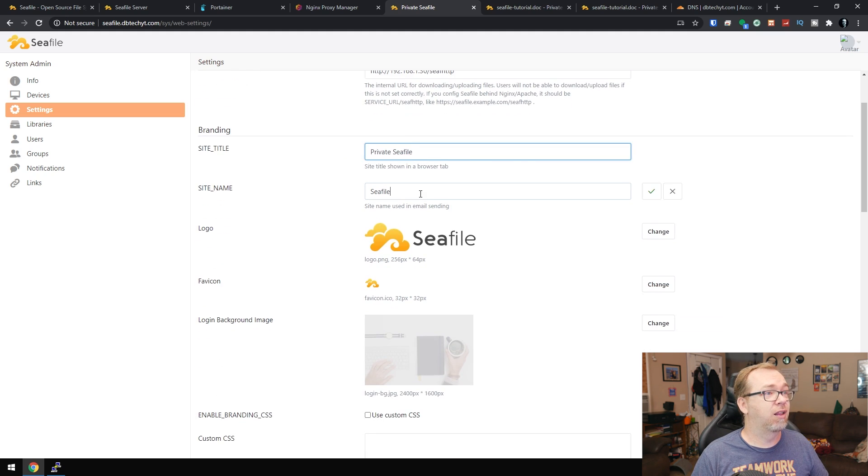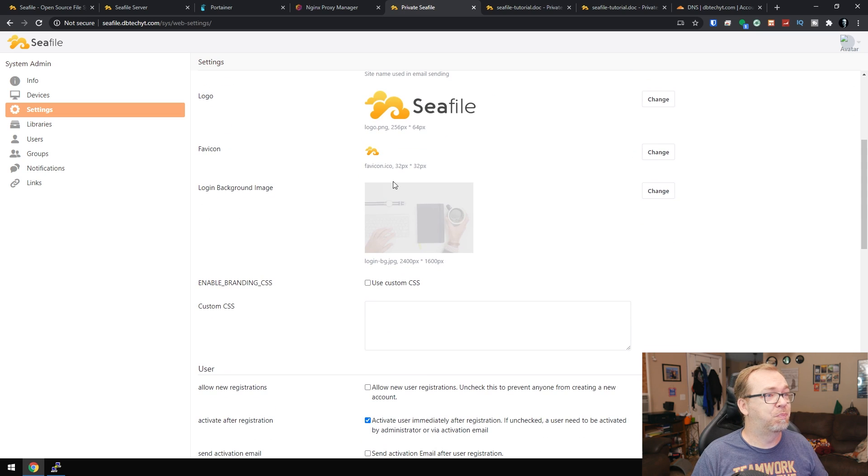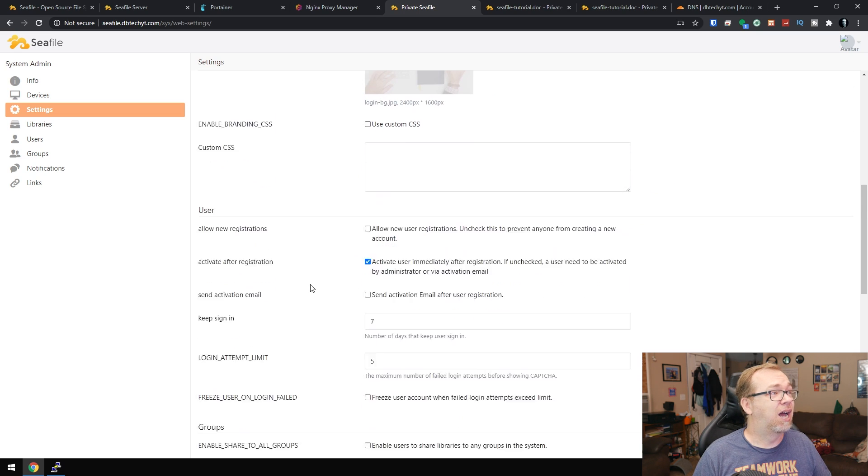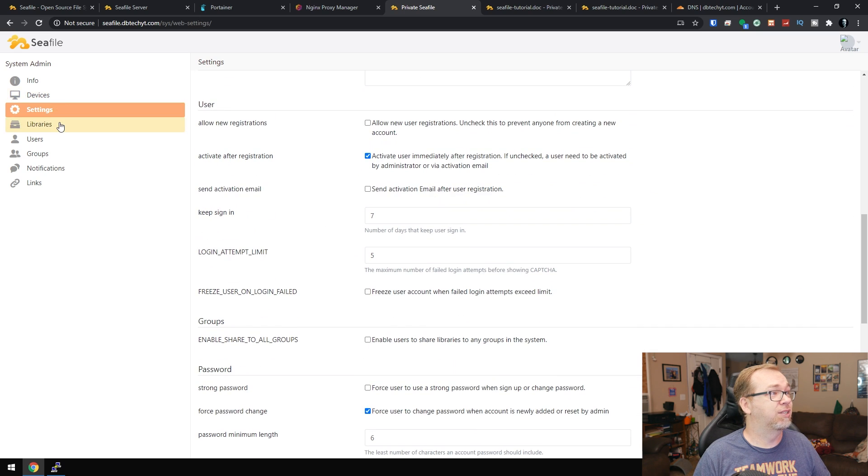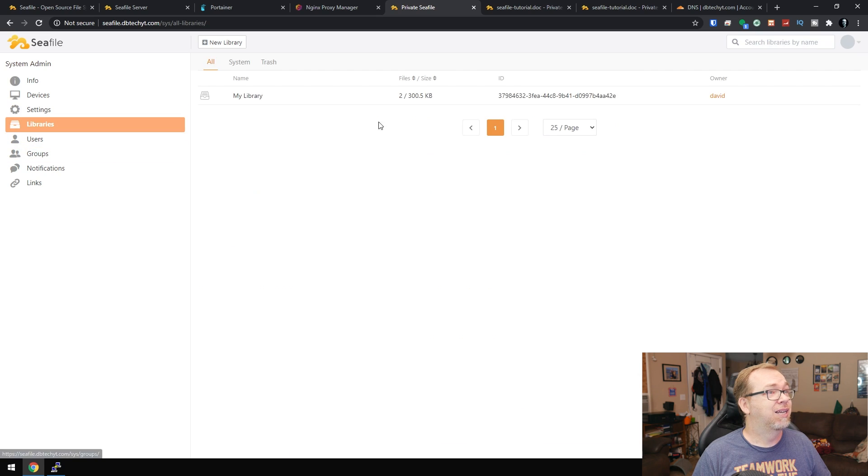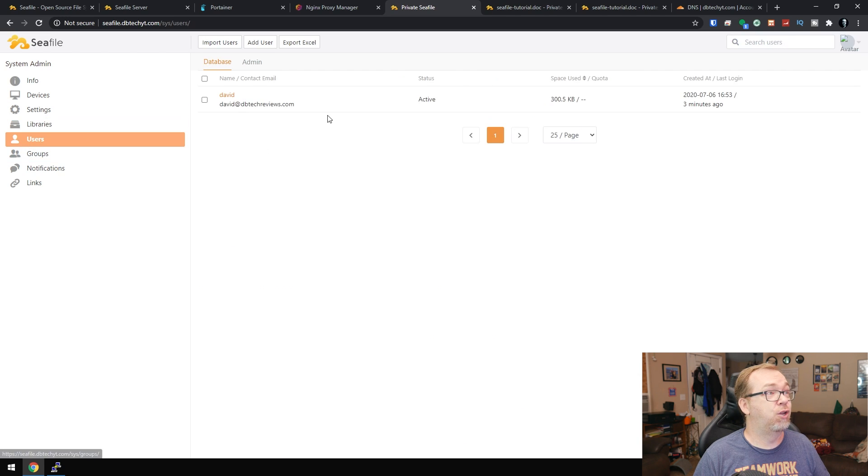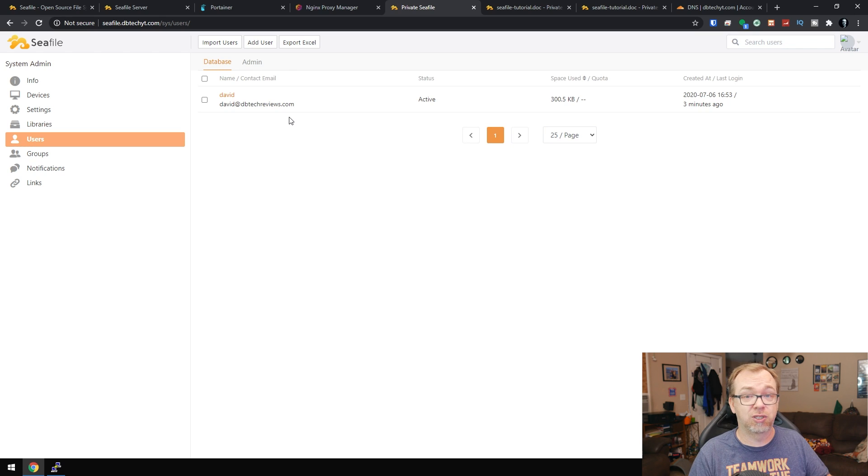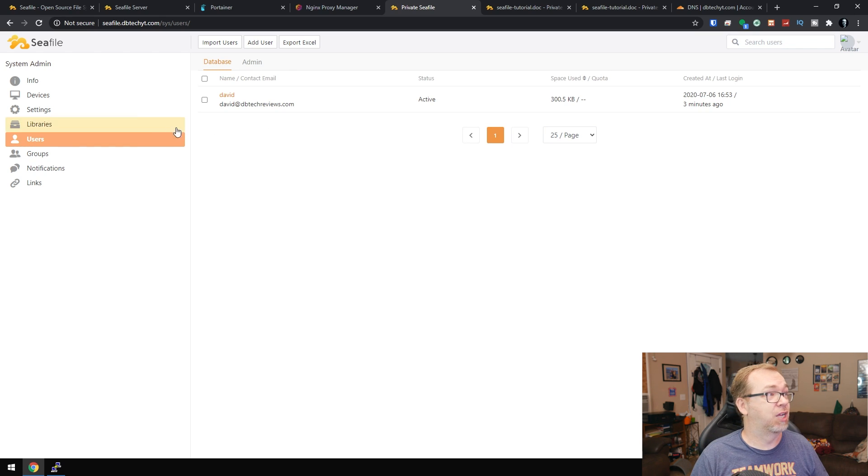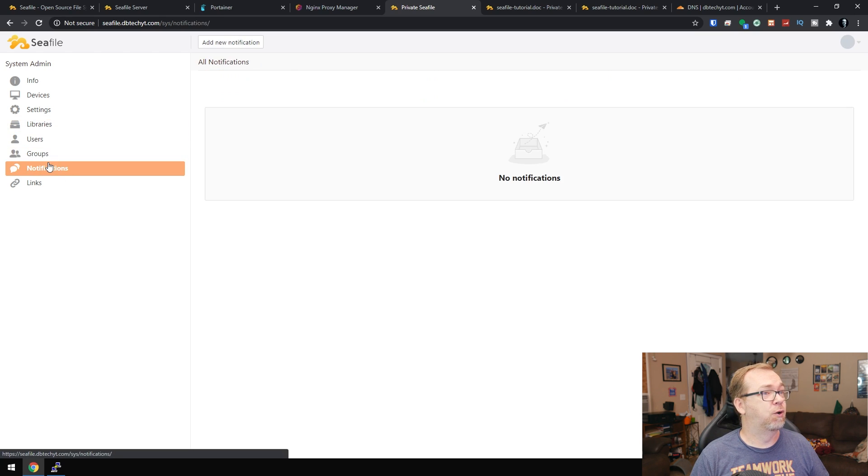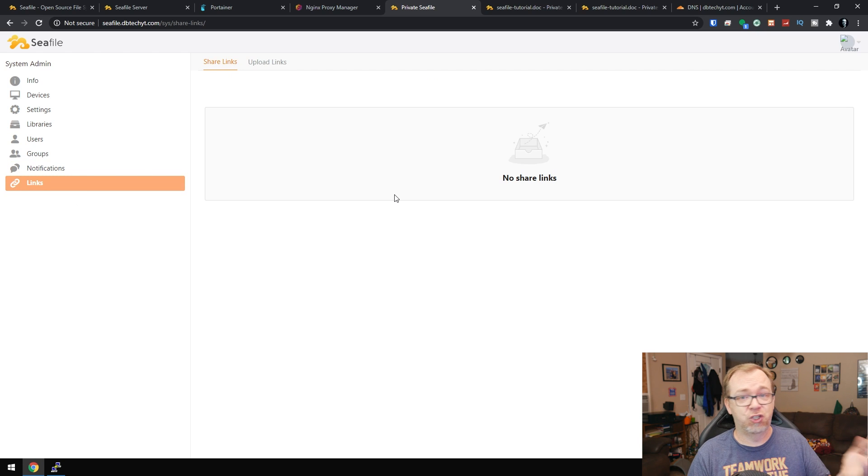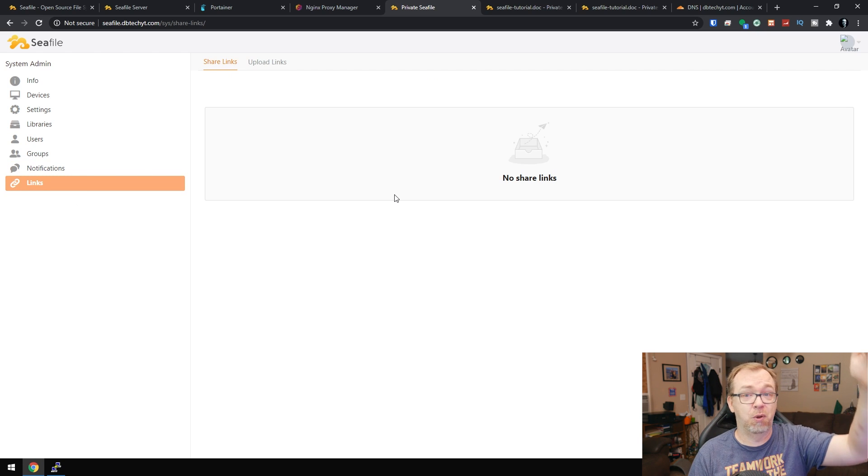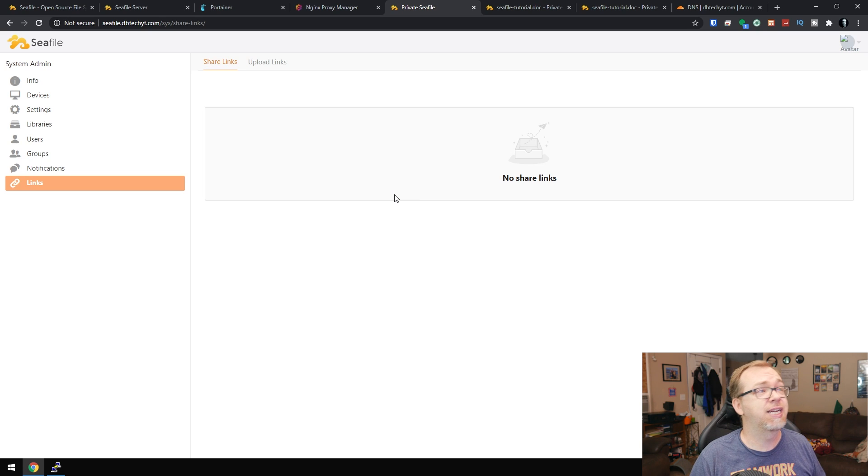You can change the title, the site name, logos, backgrounds, you can use custom CSS. So you have lots of options here in settings, libraries, we can add users if you wanted to do that. Then you can actually share files between users, you can share files externally, that sort of thing. You can set up groups and notifications and links for share links, things like that. This will actually just give you a list of all the links that are being shared presently.